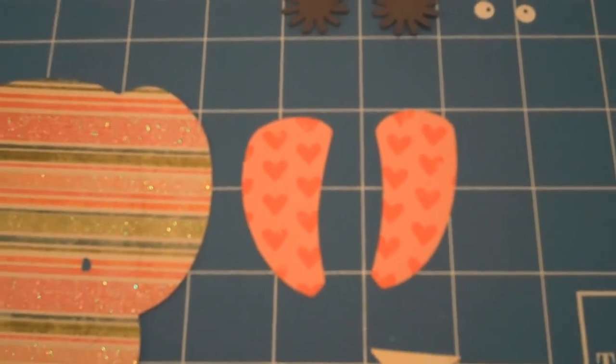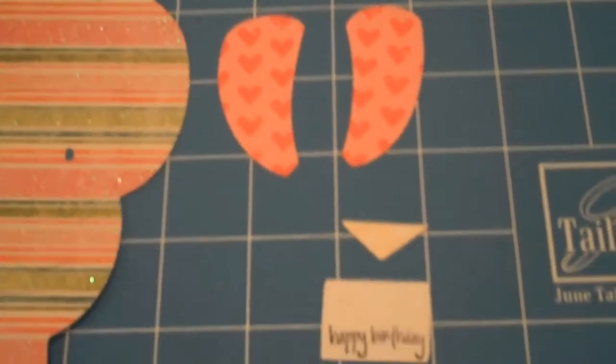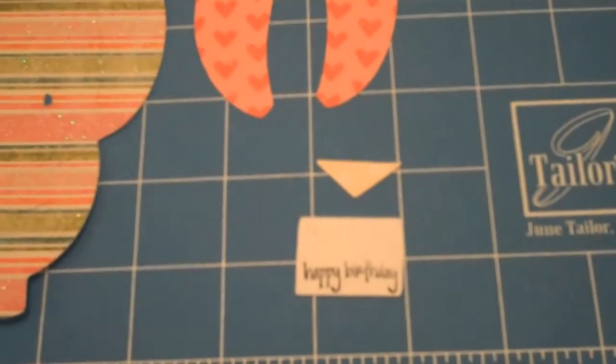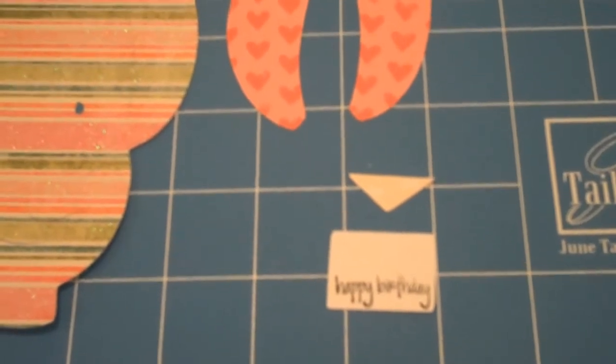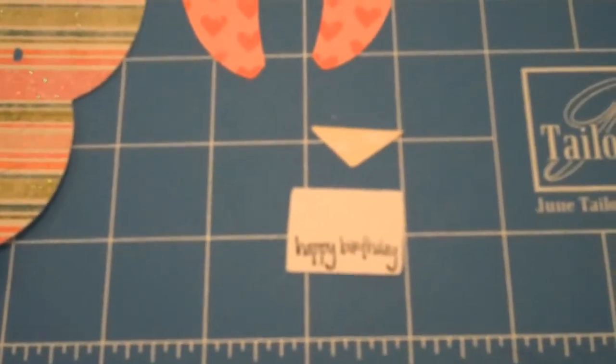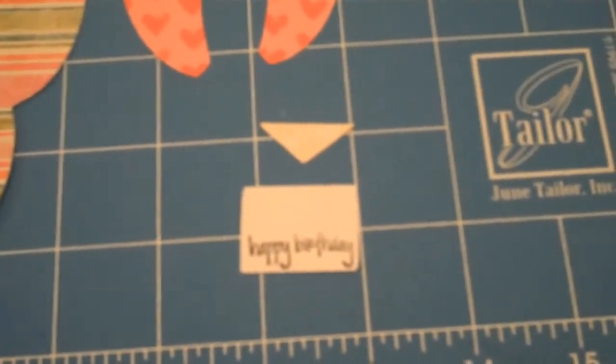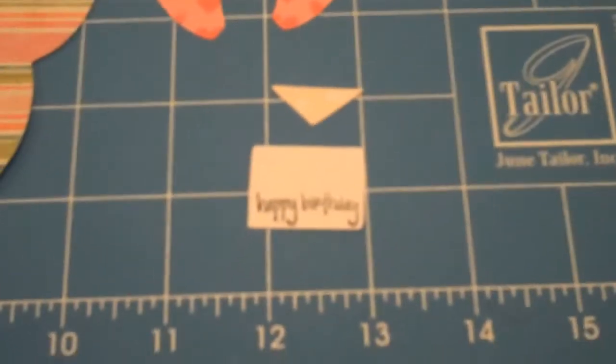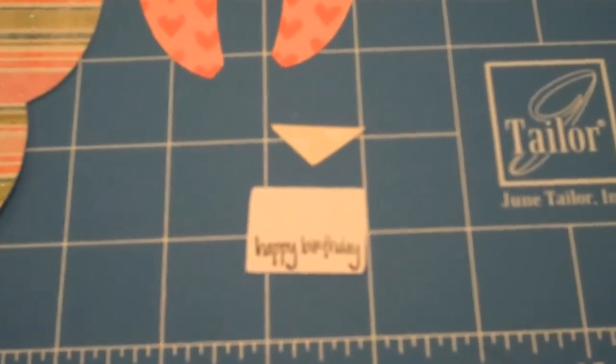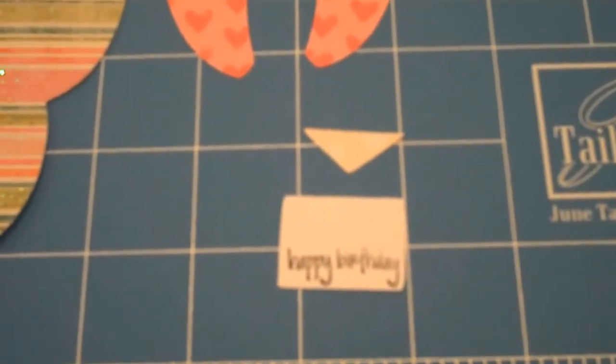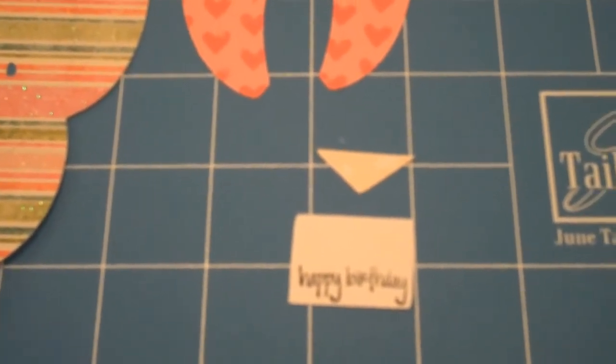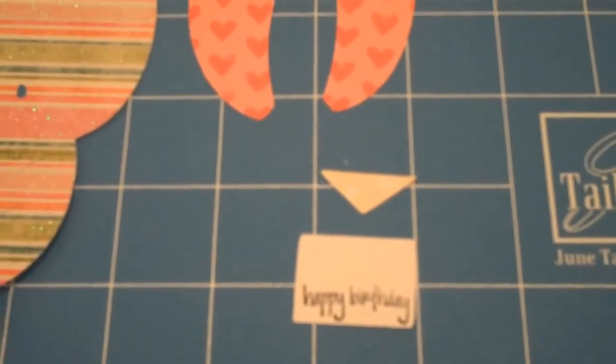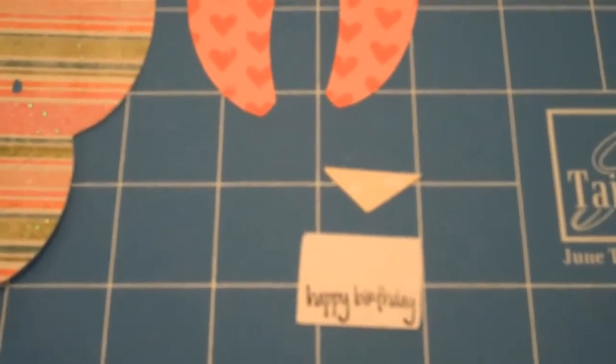The next thing I did is I got the Paisley cartridge, and they have this really cute little envelope in there. I cut that out at one and a half inches, and then I also cut out the flap.